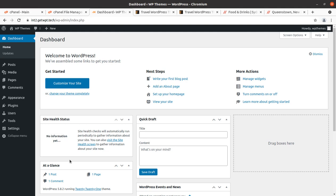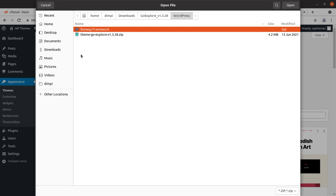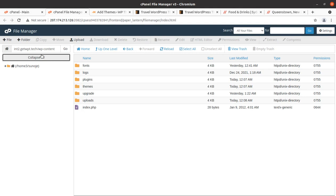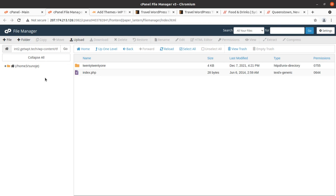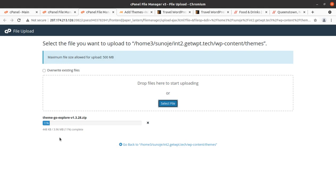To begin the installation, go to the theme section of WordPress and click on Add New, then Upload Theme, then Choose File. Here we need to choose the file named 'theme-go-explore' — this is the installable theme file. If you have direct access to the WP Content themes folder via the file manager, control panel, or FTP, you can directly upload the same file there. The theme file size is just 3.96 MB — it is a very well optimized theme.